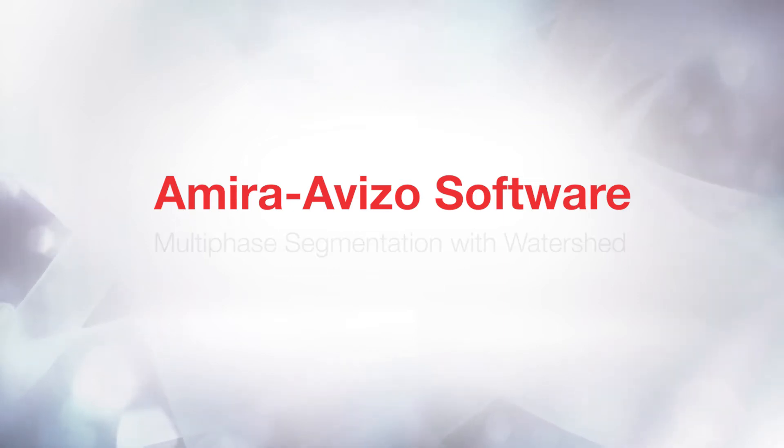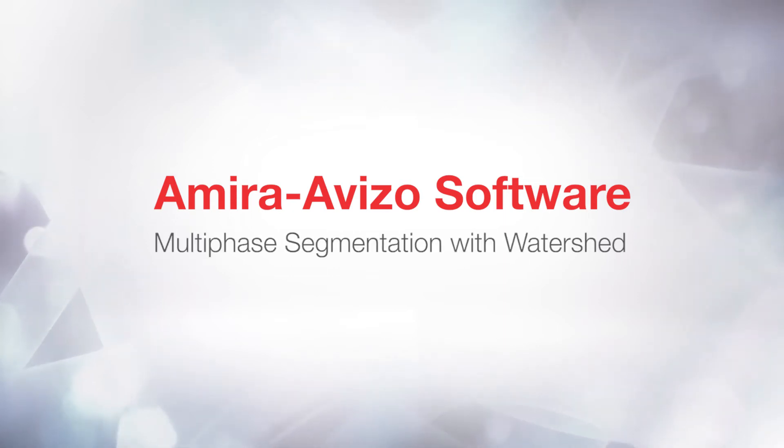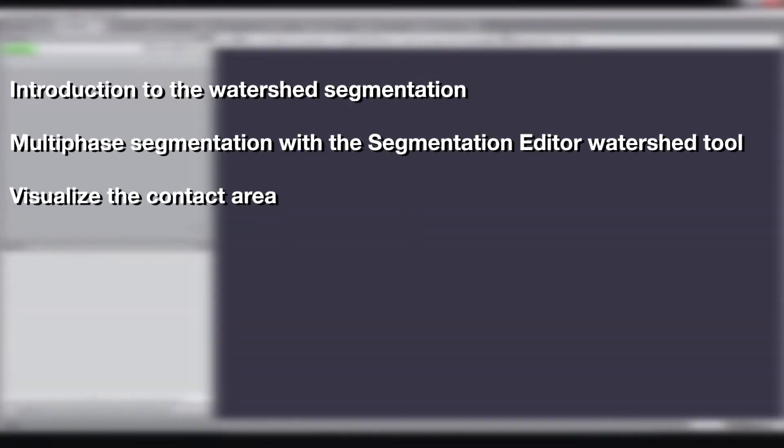Hi, this is Severine from the 3D Applications team. In this tutorial, you will learn how to perform multi-phase segmentation using the interactive watershed tool of the Segmentation Editor.